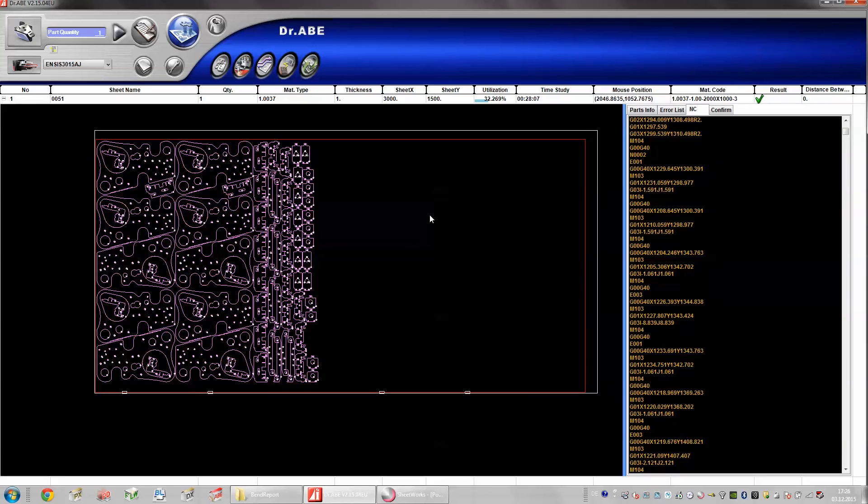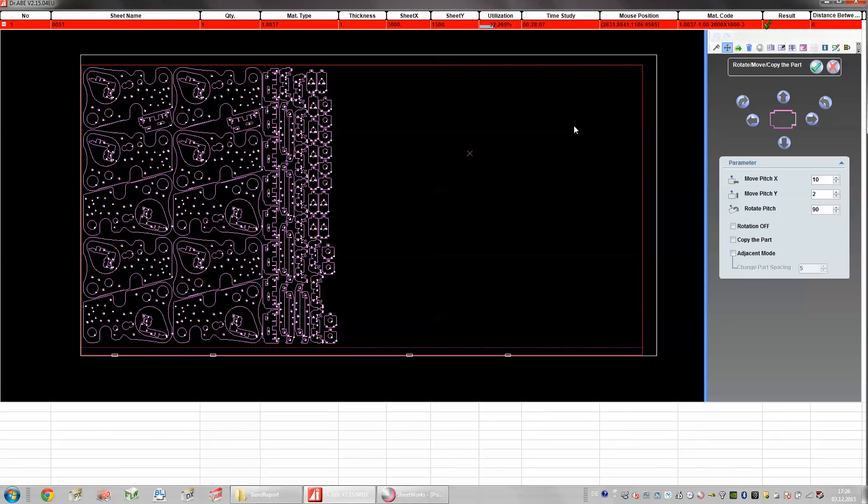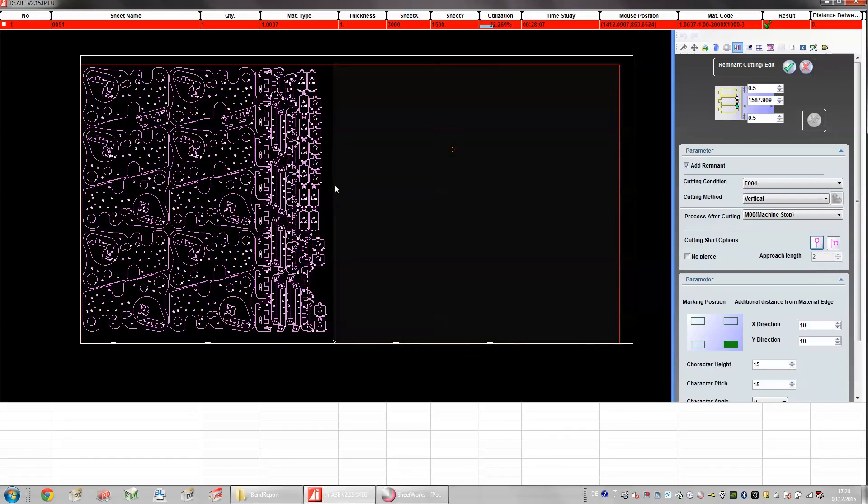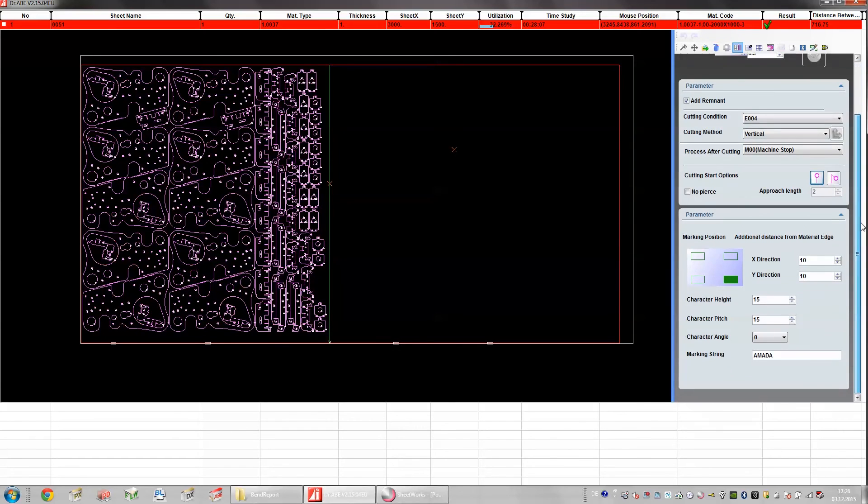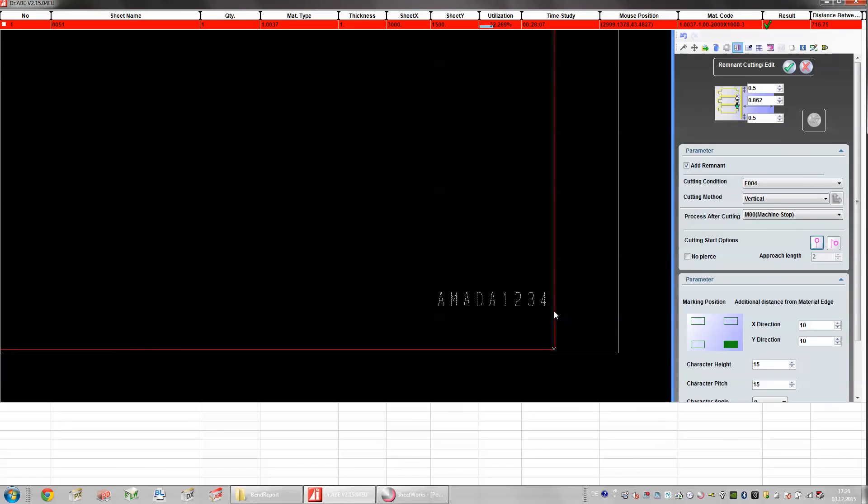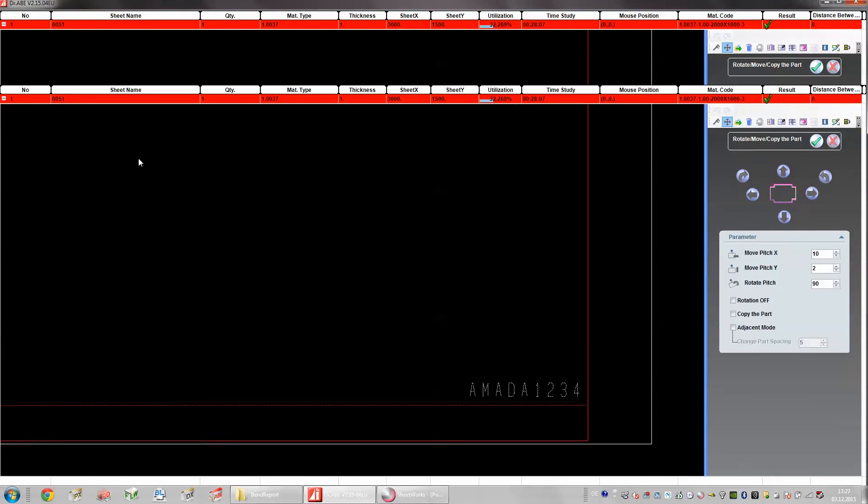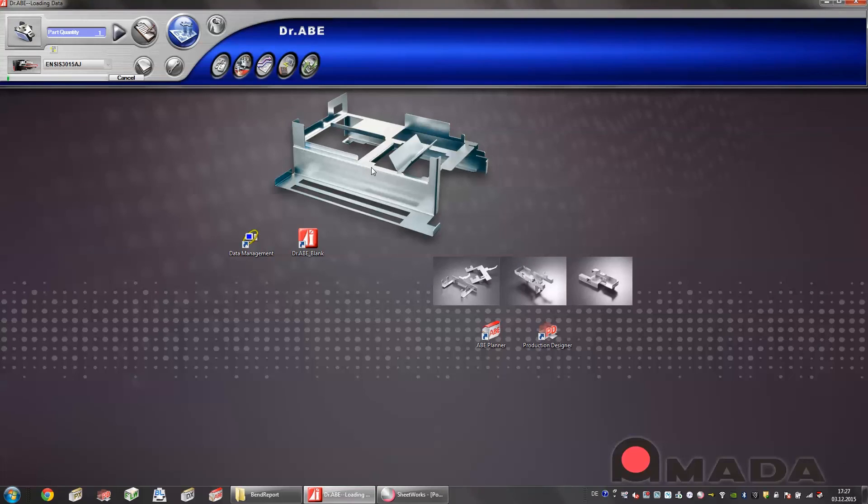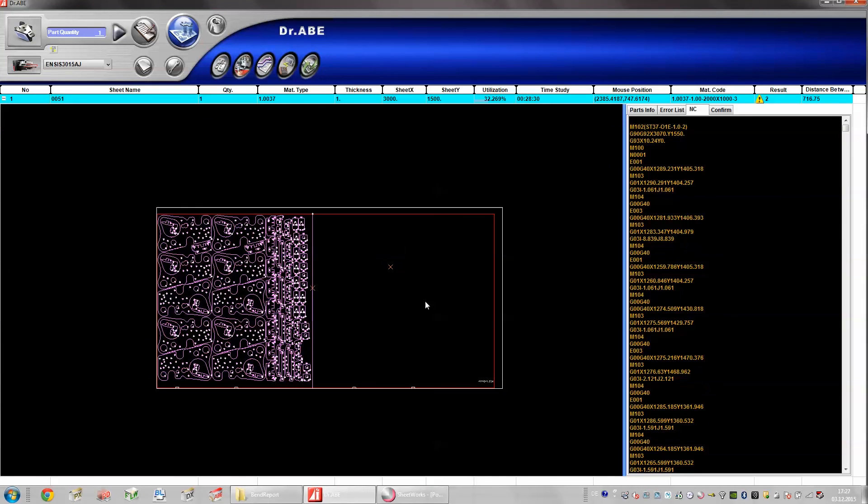But since we have some space left, we can add a remnant on the right side. I'm going to manual edit. And here I can easily set a remnant. On this remnant I can also include a marking text. It's going to be marked. In this case I will call it Amada 1234. Basically you can put anything you would like to. This is very nice because in the machine production you can find this sheet more easily. Since I made a change I'm going to generate the new NC file. And here is my result.